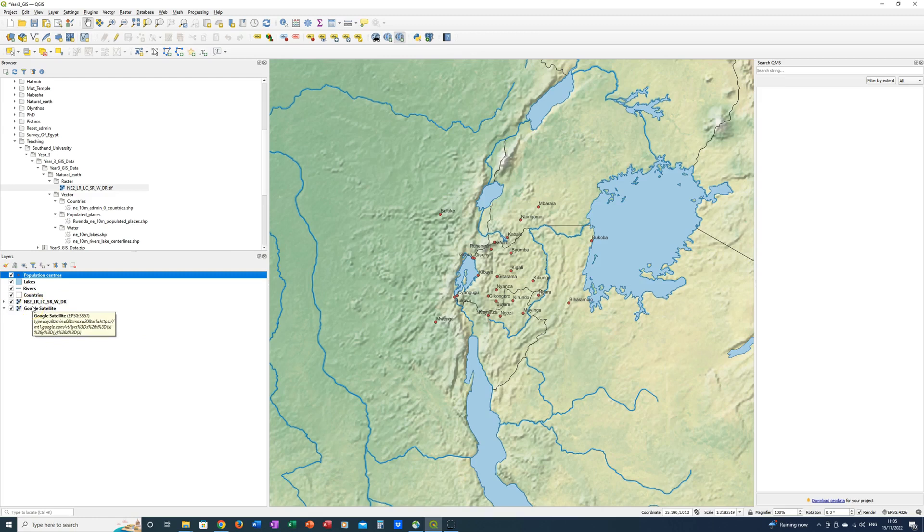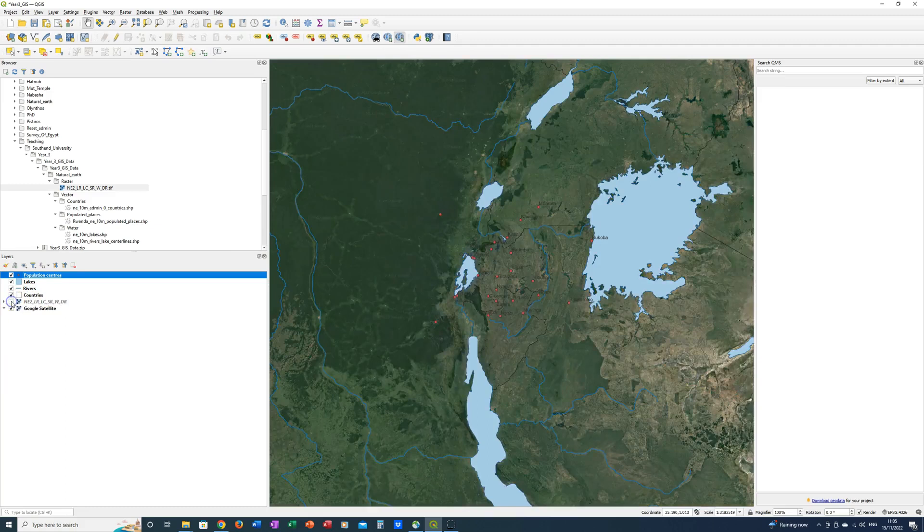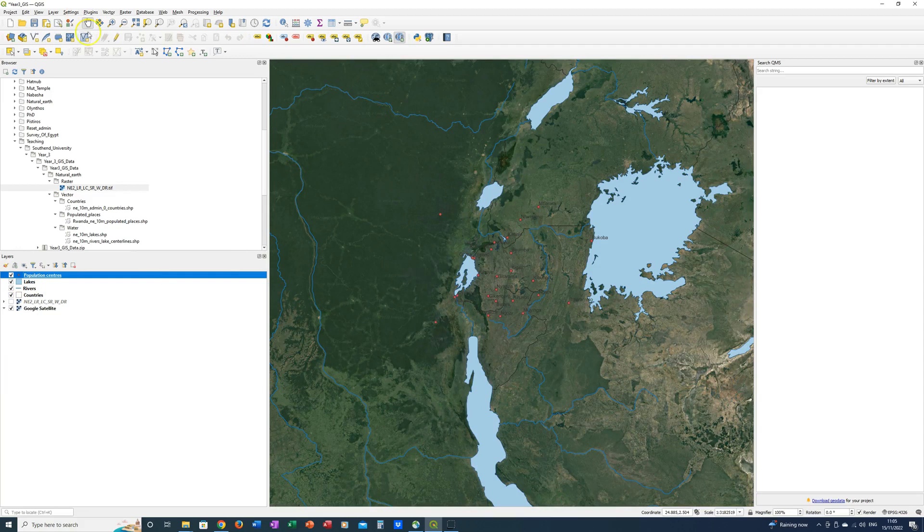So you've now got Google satellite data. You can't see it because it's underneath the natural earth terrain raster. So what we're going to do is just turn that off and now you can see this is the Google satellite data here.